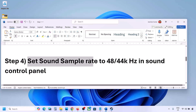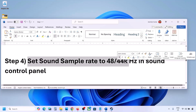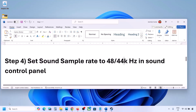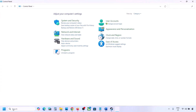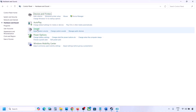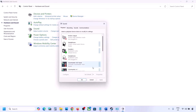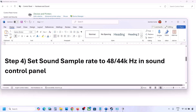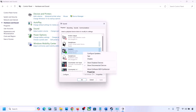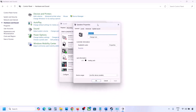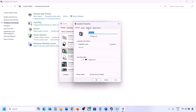The next step is to set the sound sample rate to 48,000 or 44,000 hertz in the sound control panel. Type 'control panel' in the Windows search box, go to Control Panel, then Hardware and Sound, then click on Sound. Select your audio device, right-click, and go to Properties.